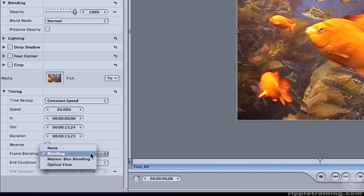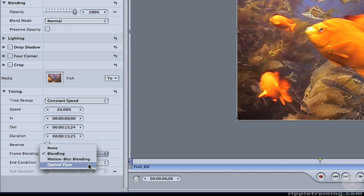A new option, Motion Blur Blending, applies a slight motion blur algorithm to the blended frames. The best option, if you want your speed changes to look incredibly smooth, is to choose Optical Flow from the menu.